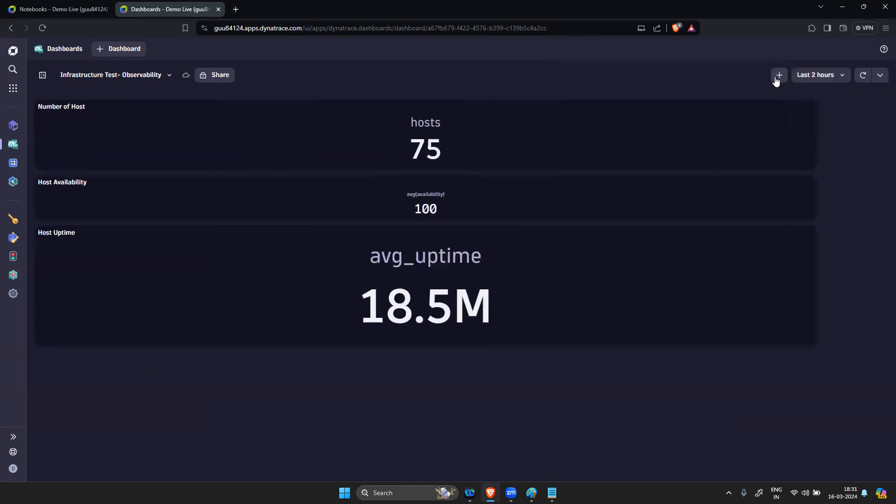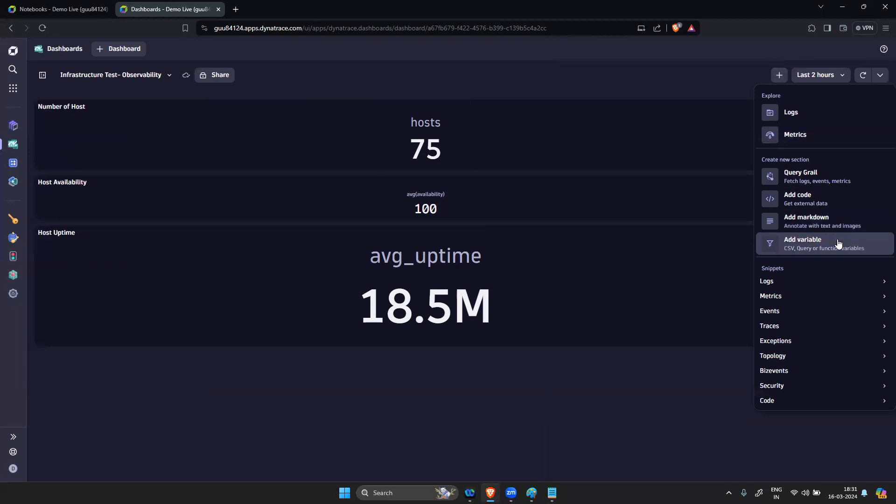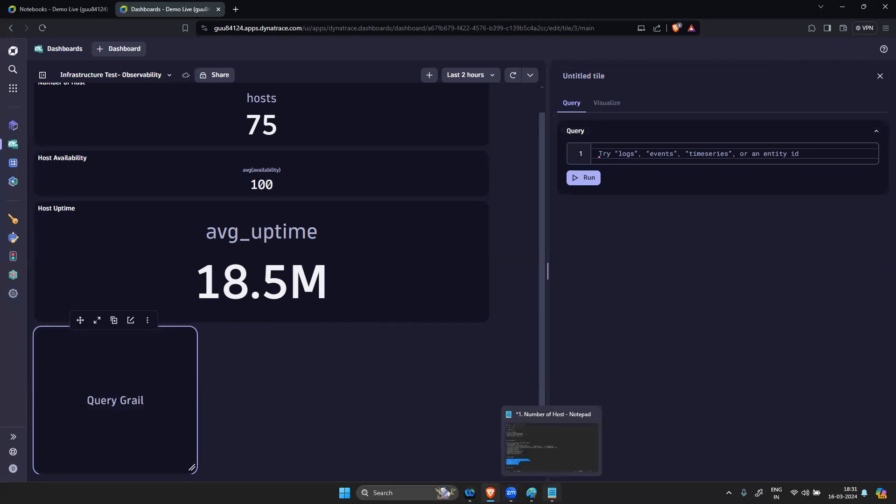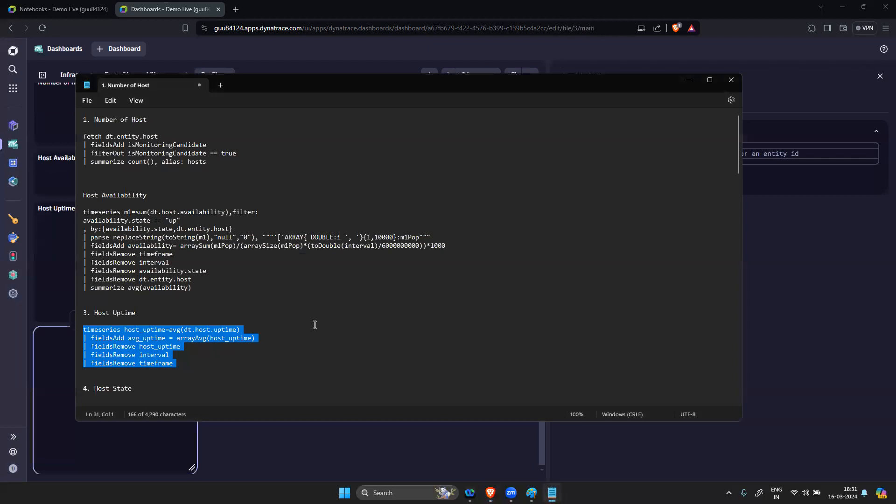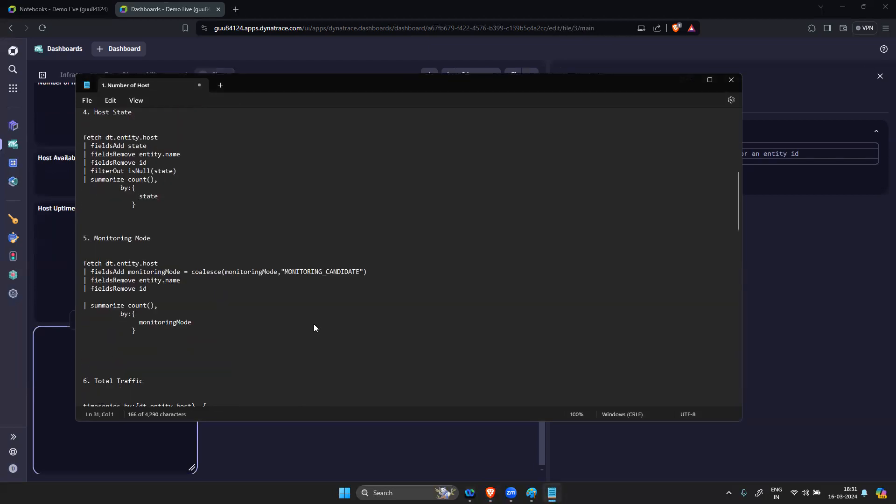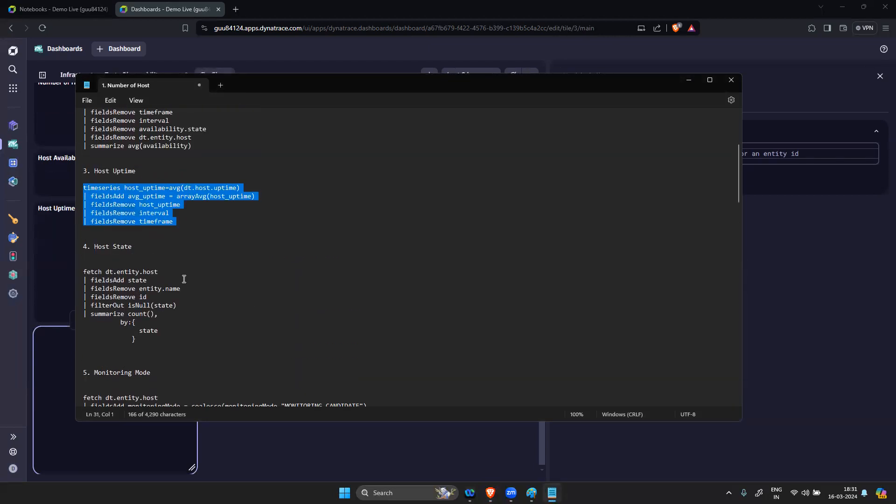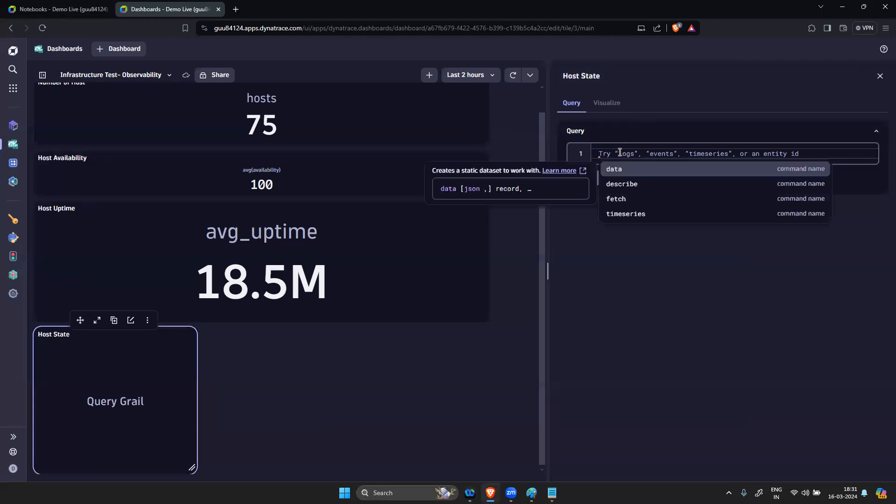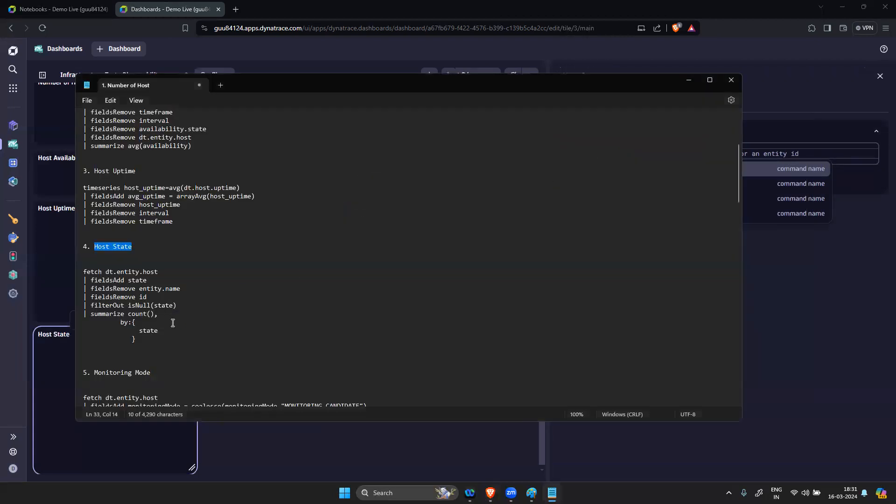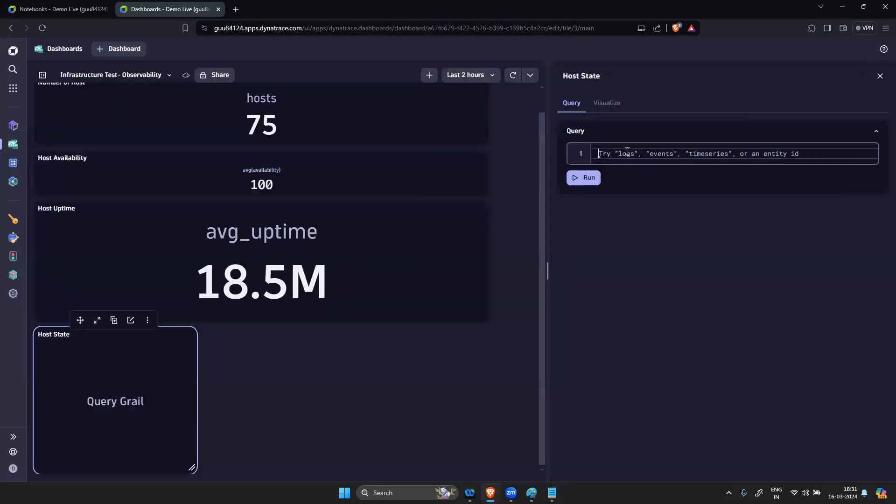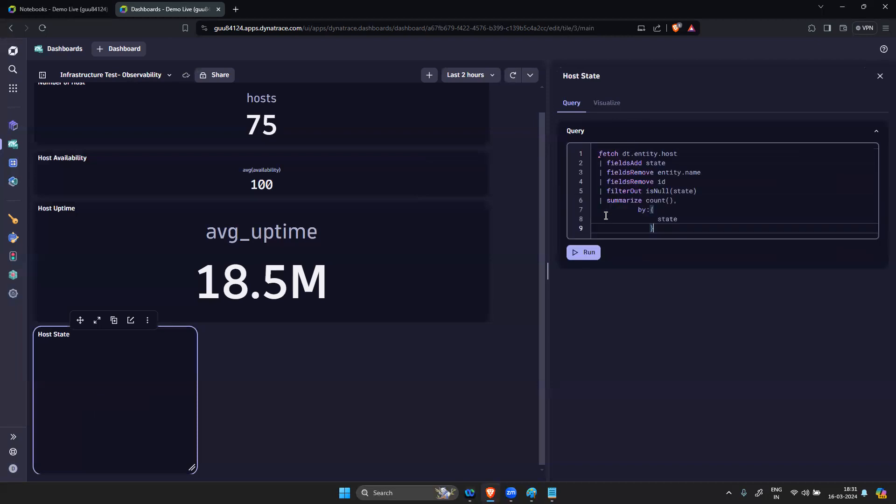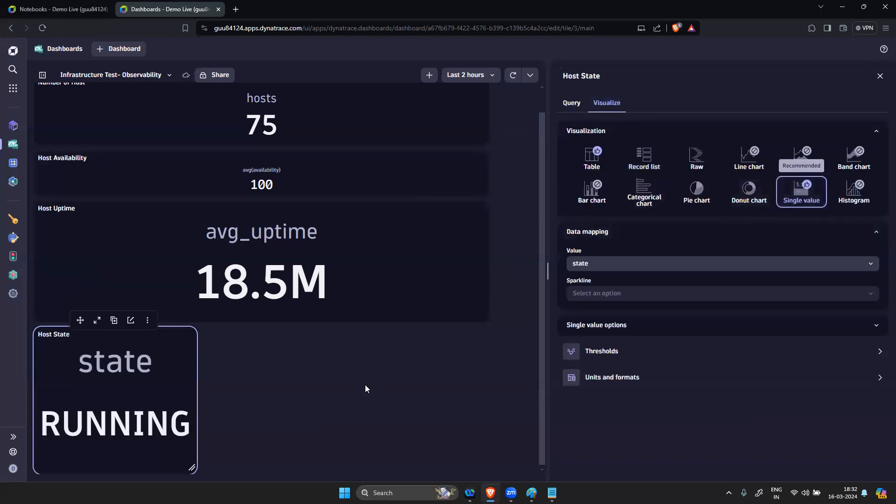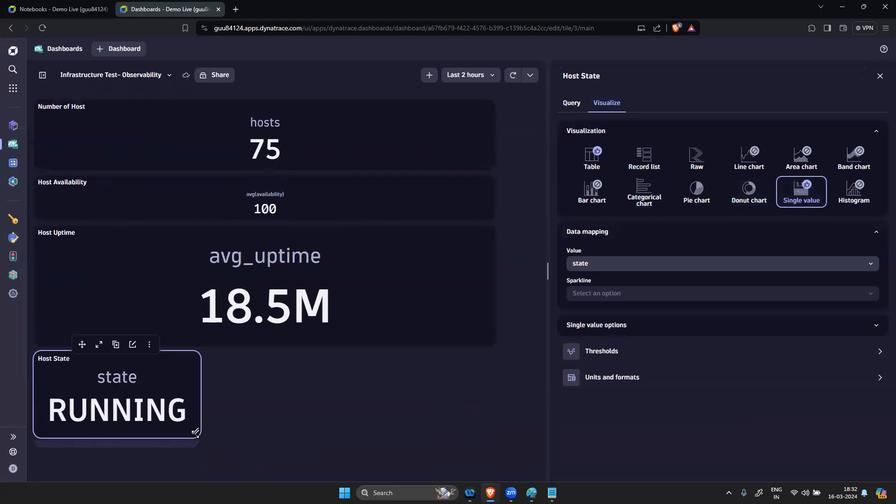Let's create the next one. Query GRAIL. Now what is the fourth one? Host State. This is my title Host State. Copy this, paste it, run the query, visualize the data. The state is Running.